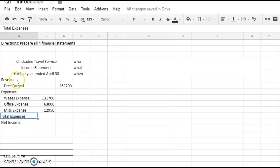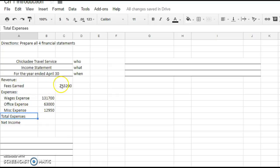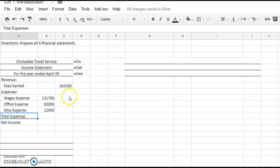So I have my revenue section, fees earned. It's indented. All accounts should be indented. And if you notice, there's basically like three columns. The title of the account goes here in the headings.